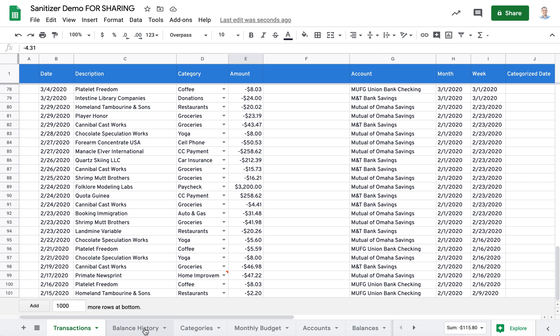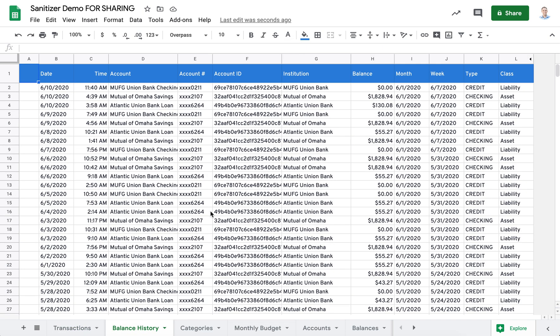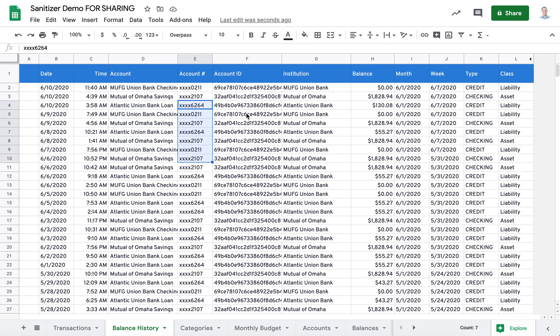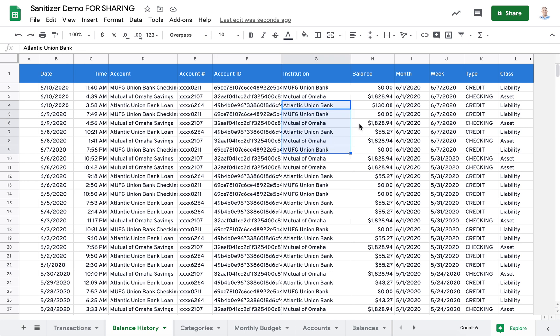On the balance history sheet, you'll see that we have invented account names, invented account numbers, invented account IDs, institutions, and then all of these balances have been scaled to our setting 0.4x.